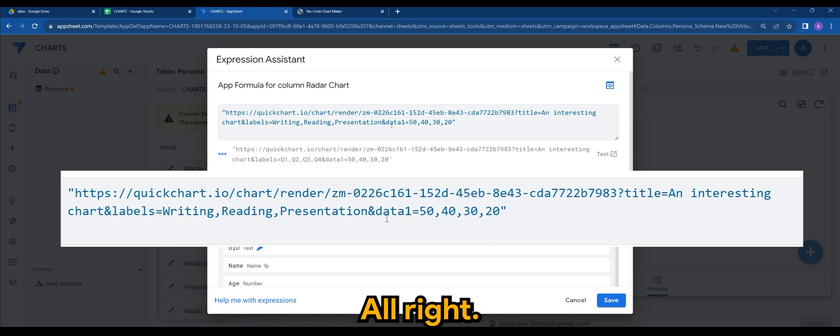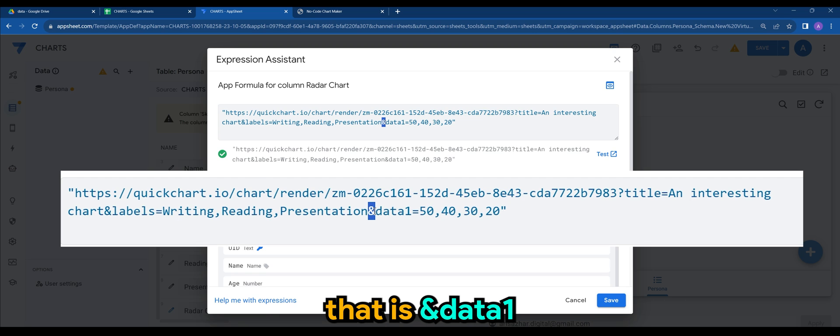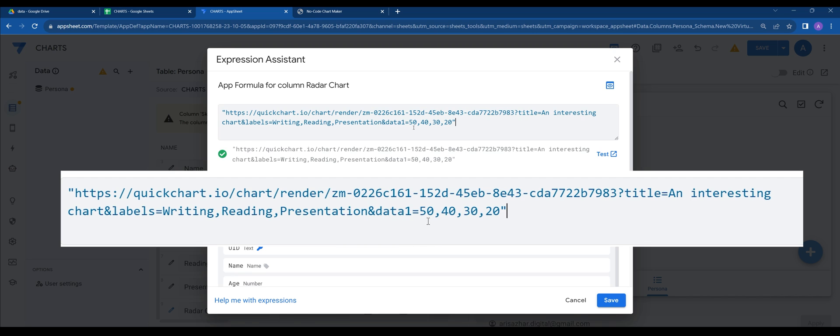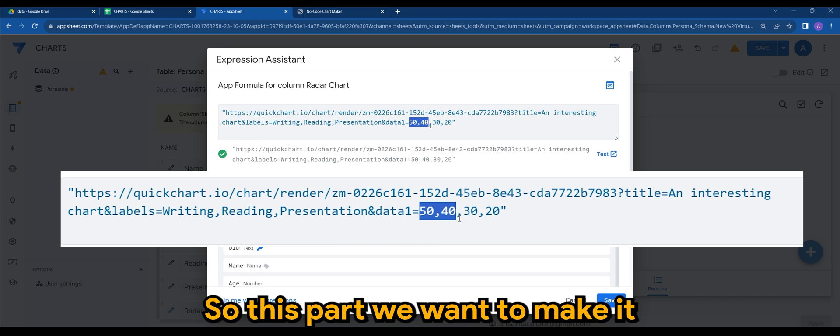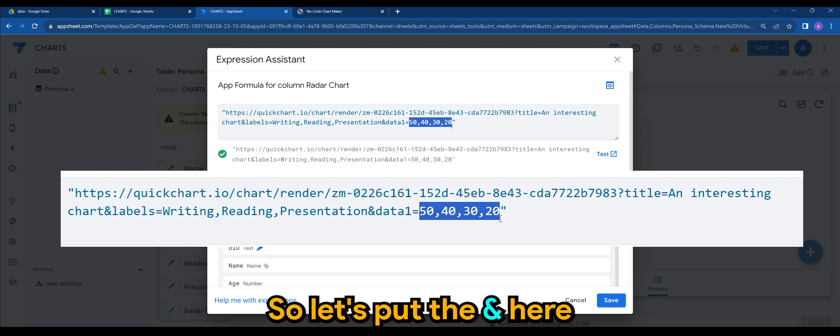Alright, so you will see right after that is N, data one. So this part, we want to make it sort of dynamic. So let's put the N here.